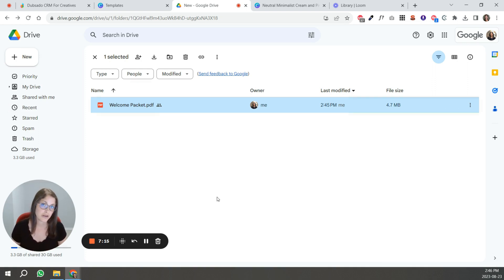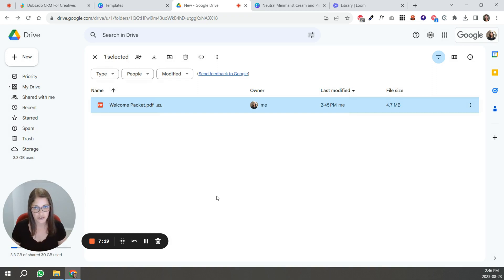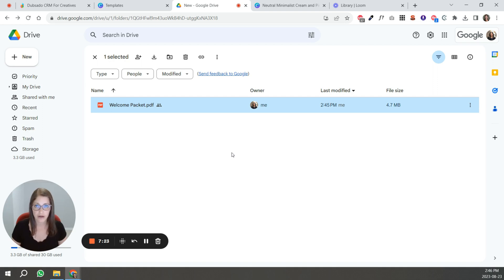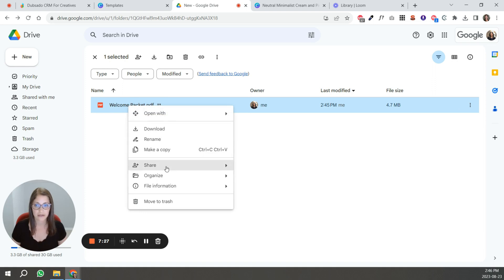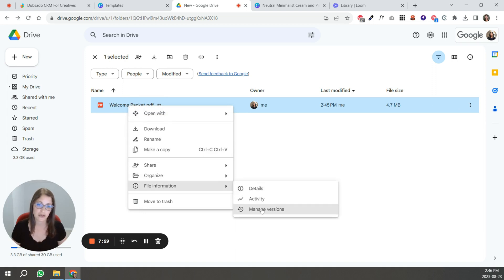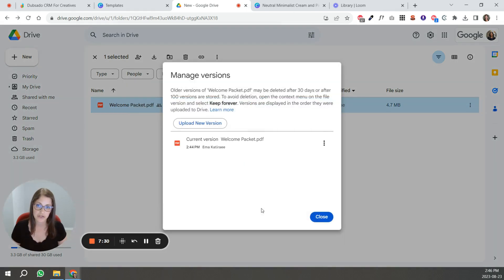So whenever you want to upload your welcome packet, you've changed some things, you've changed the content and you want to upload it again to Google drive and not change the link. You're all you're going to do is right click, go to file information, manage versions, and upload the new version.